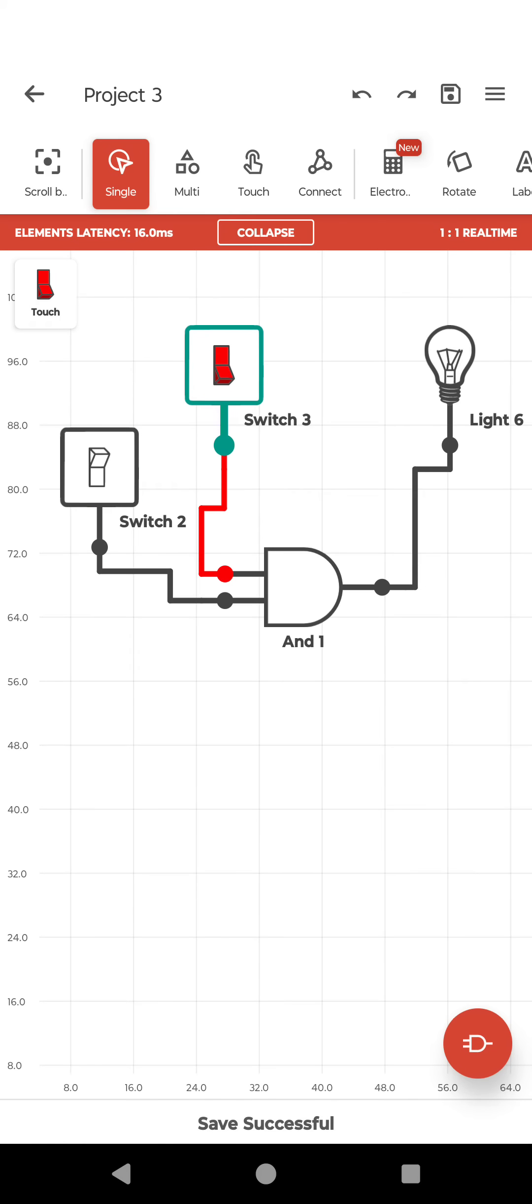Now 0, 1, lamp is off. 1, 1, lamp is on.